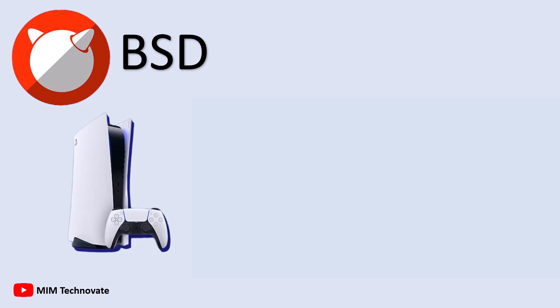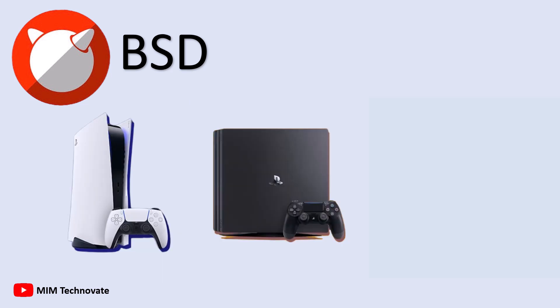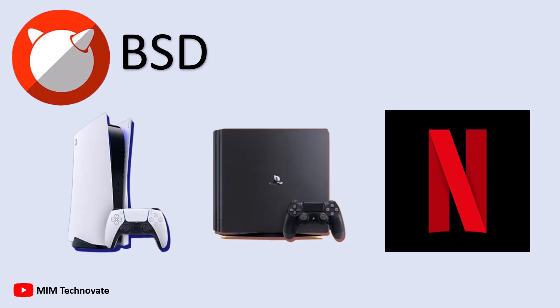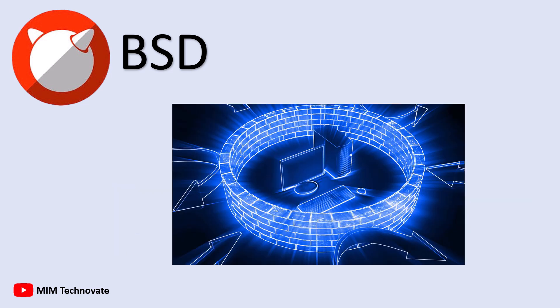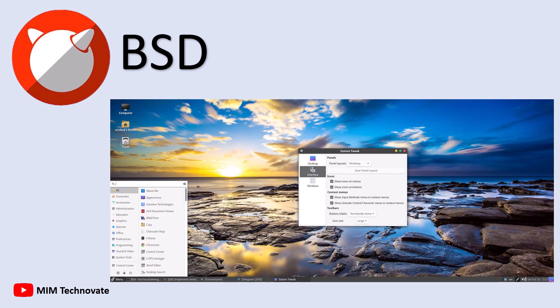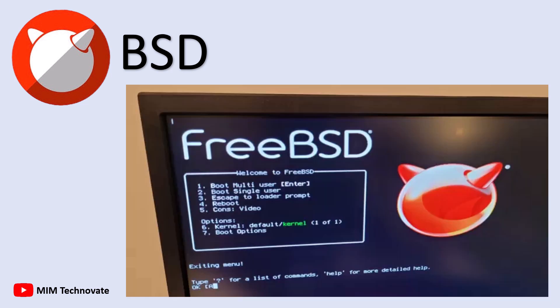Examples of BSD-based systems include the PlayStation 4 and 5, Netflix's content delivery network, and firewalls like PFSense and OpenSense. BSD is favored for its efficient resource management and its ability to handle intensive workloads. There are several versions of BSD including FreeBSD, OpenBSD, and NetBSD.